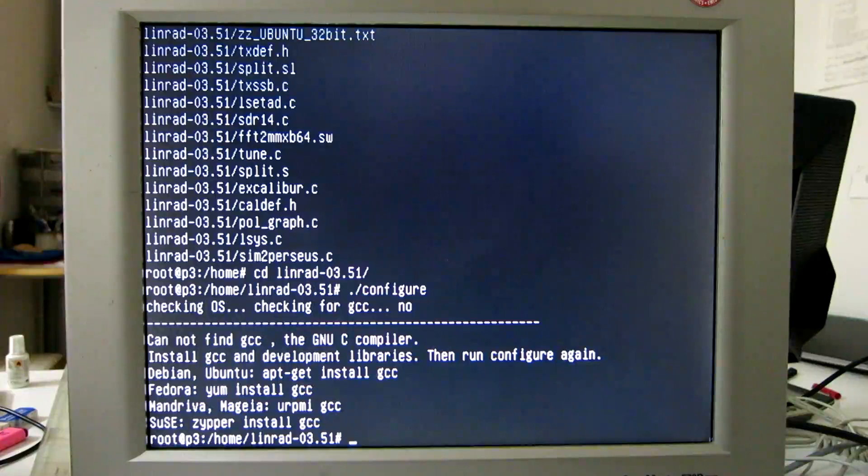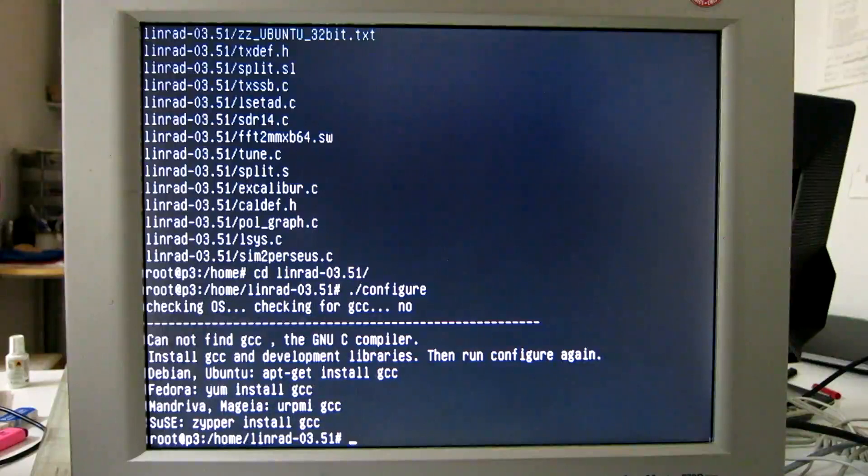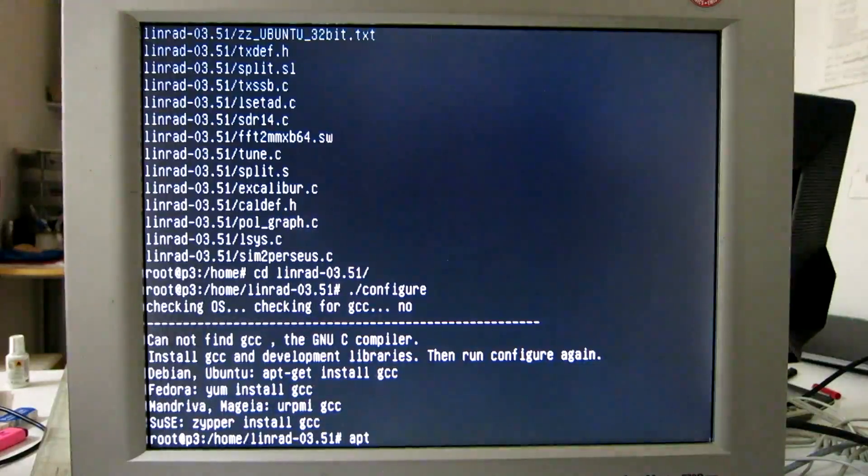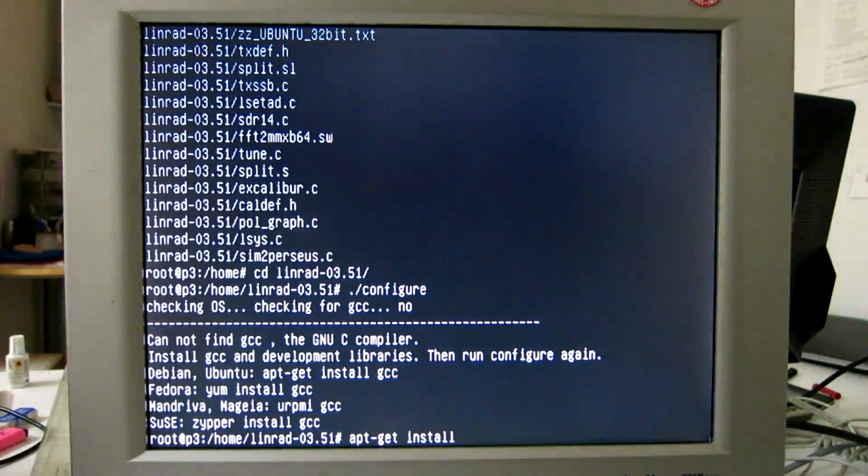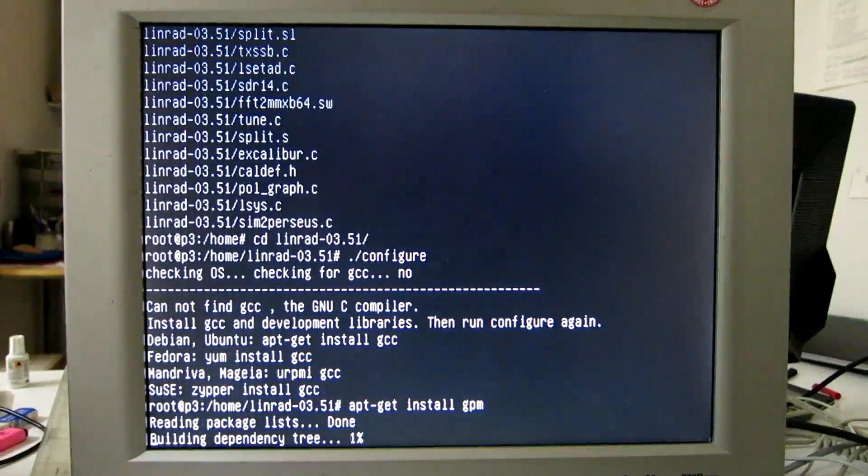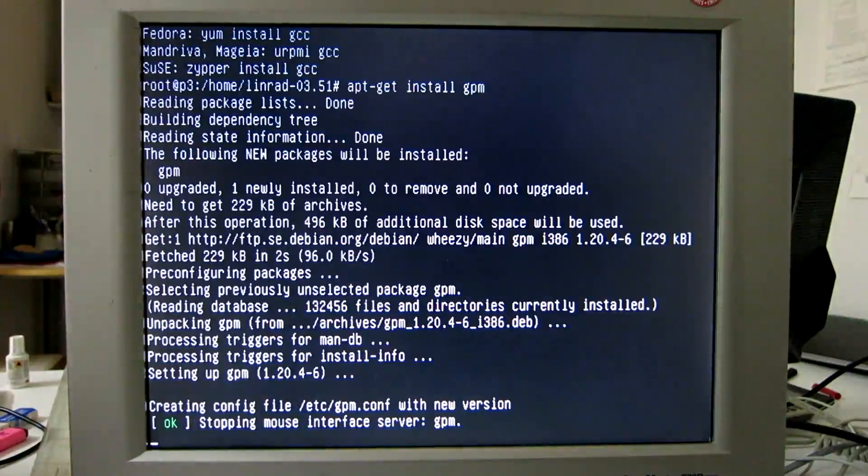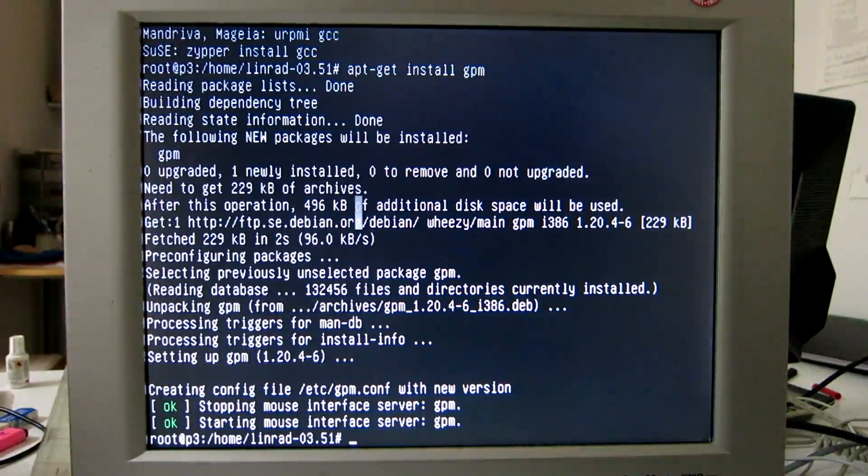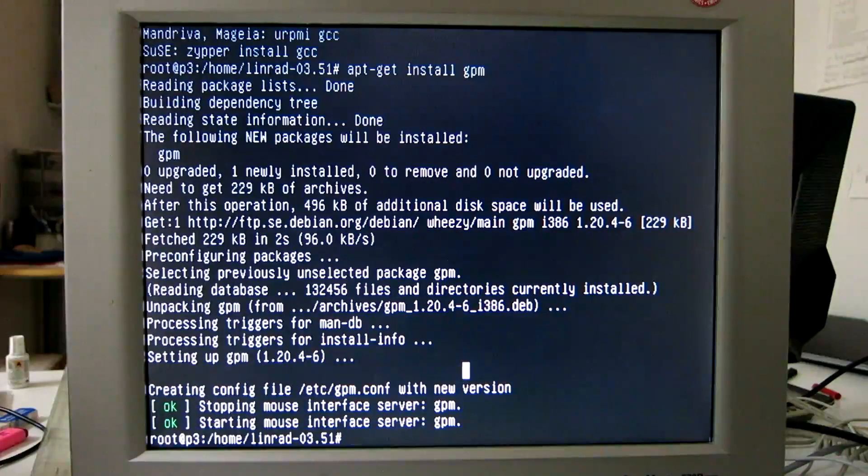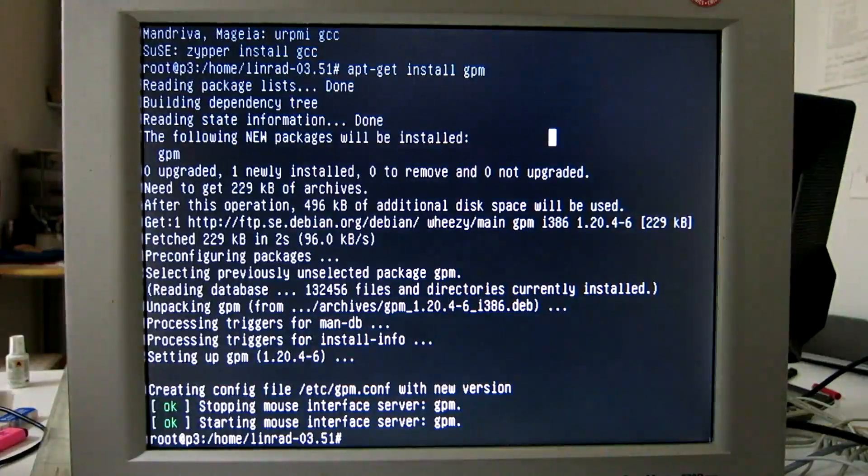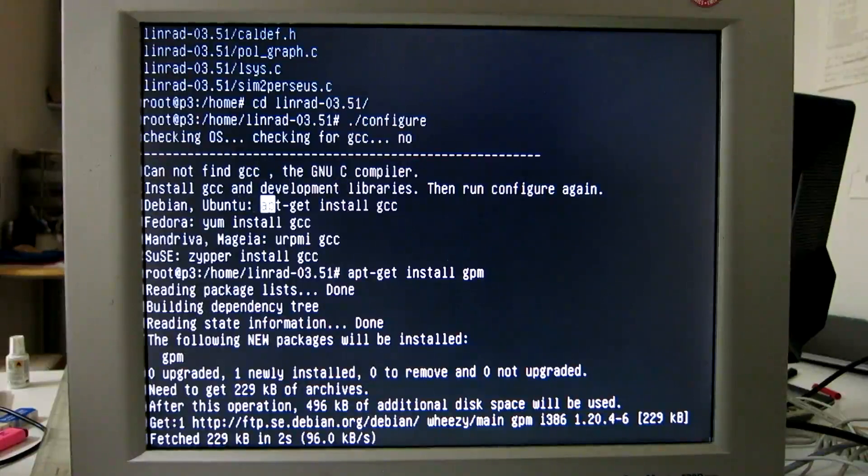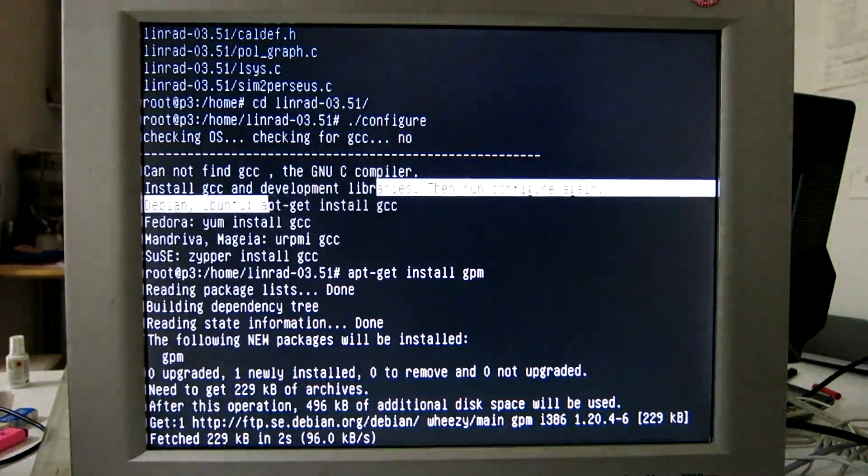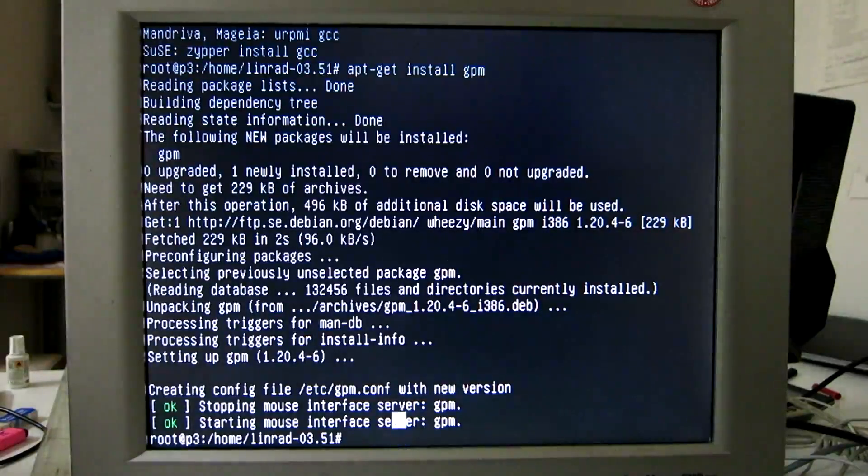This is a fresh install of Debian and many things are missing. So to make it easy, I first install a mouse - that is GPM, general purpose mouse. So now we should have a mouse, here it is. And the command needed to install the compiler was here. I know this command but I can get it from there and paste it into here.